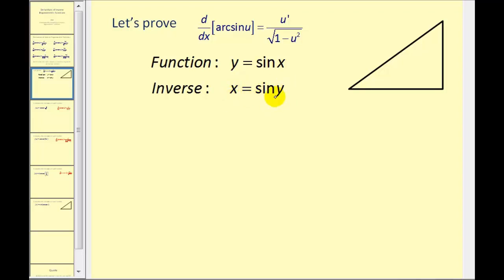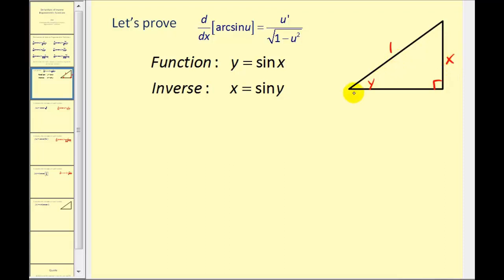Let's model that in a right triangle. Our angle would be y and the sine function value would be x, or x over 1. So the ratio of the opposite side to the hypotenuse would be x to 1. Using the Pythagorean theorem, we can find the length of the adjacent side as the square root of 1 minus x squared.